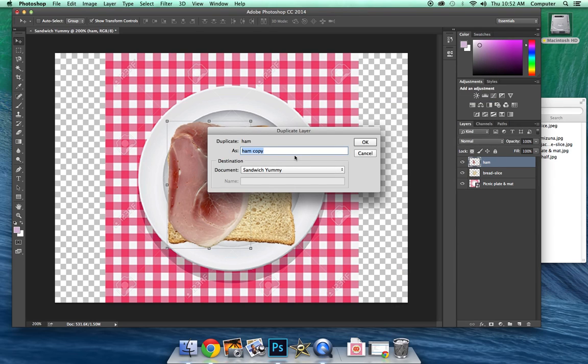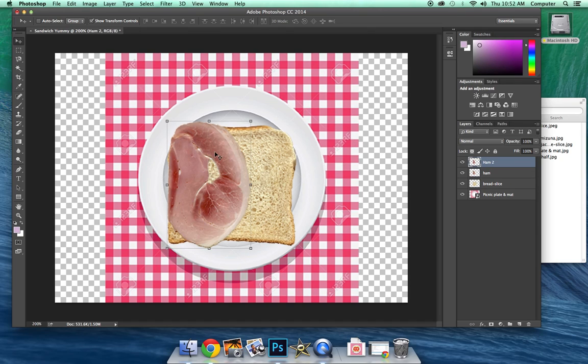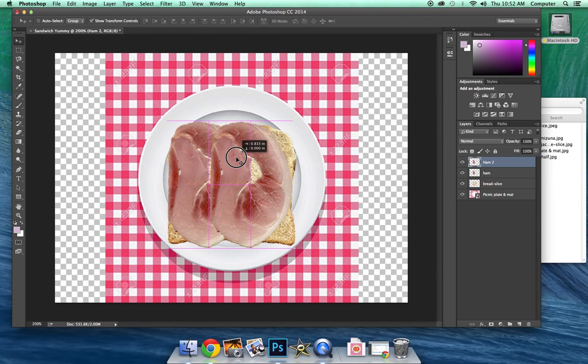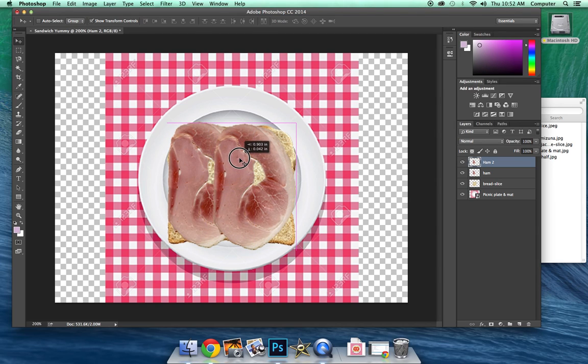It's going to say, okay, what do you want to call it? So I'm going to call this one ham 2 because it's our second slice of ham. And you'll notice it doesn't look like it's there. But as soon as we move, it shows that it's there. So that's a good thing.